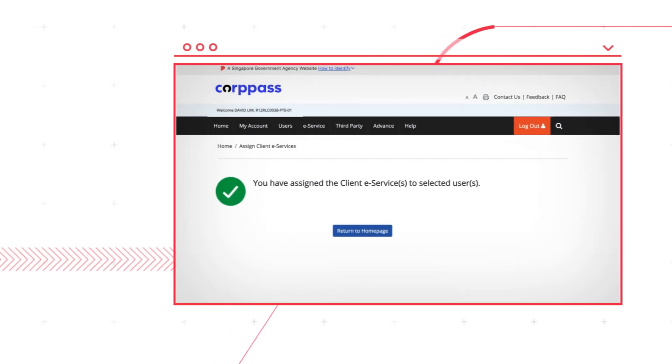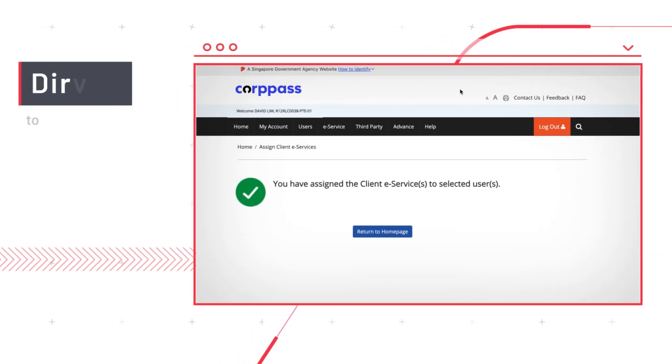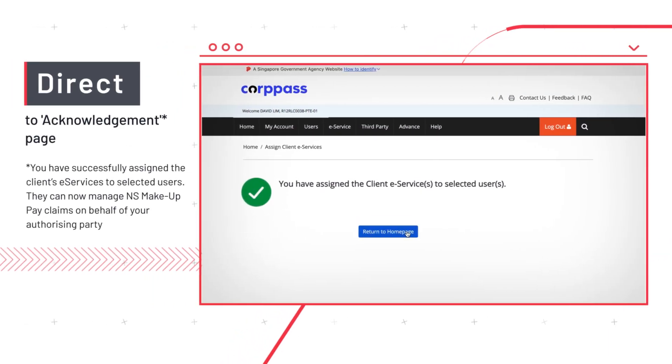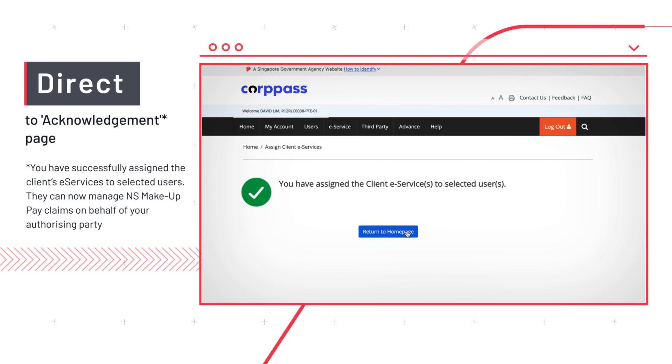You will then be directed to an Acknowledgement page. You have successfully assigned the client's eServices to selected users. They can now manage NSPay claims on behalf of your authorizing party.